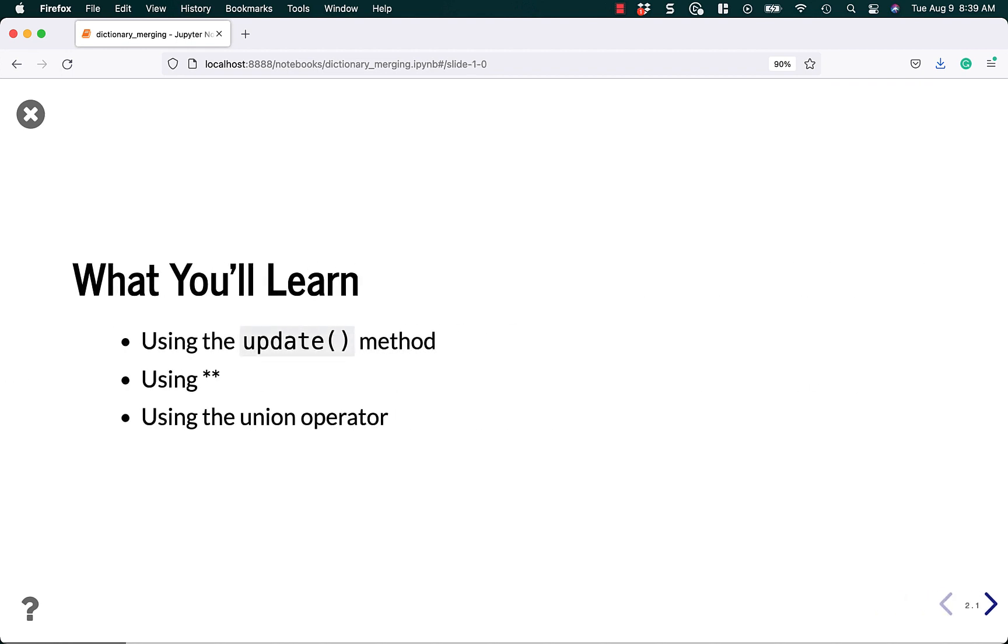What you're going to learn: there are three different ways to merge dictionaries. There may even be more, but these are the most common methods. You can use the dictionary's update method, you can use the double star method, or you can use the union operator if you have a new enough version of Python.